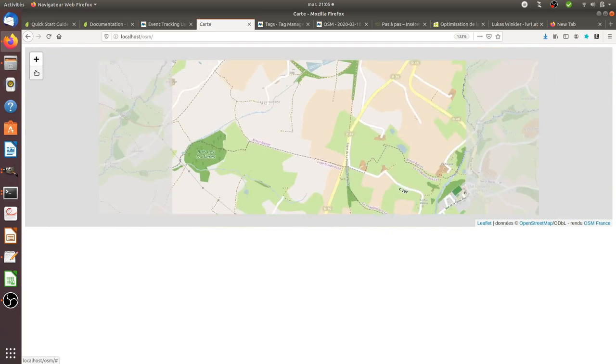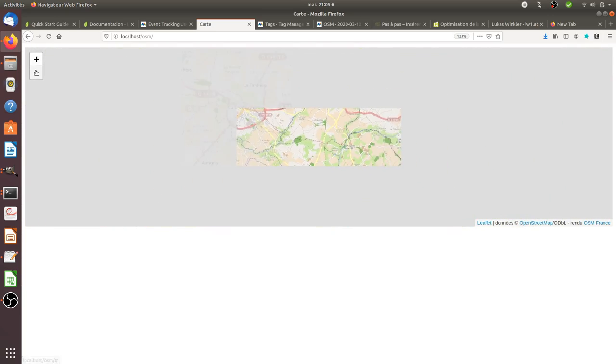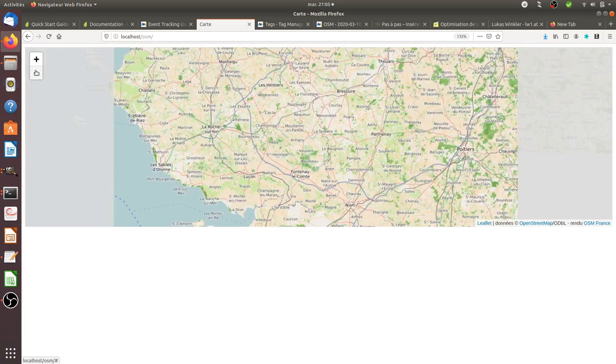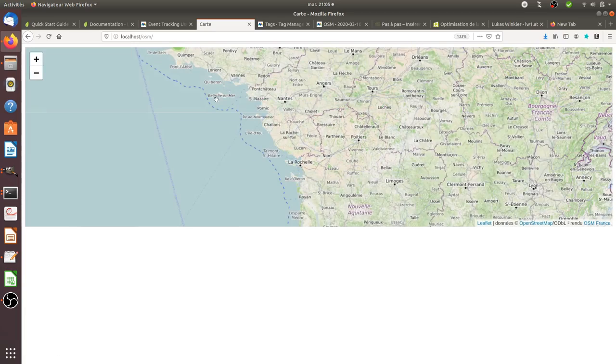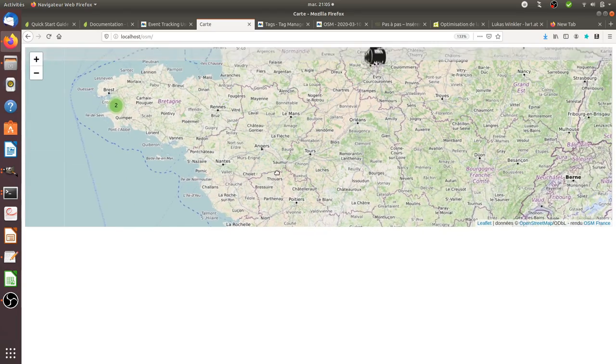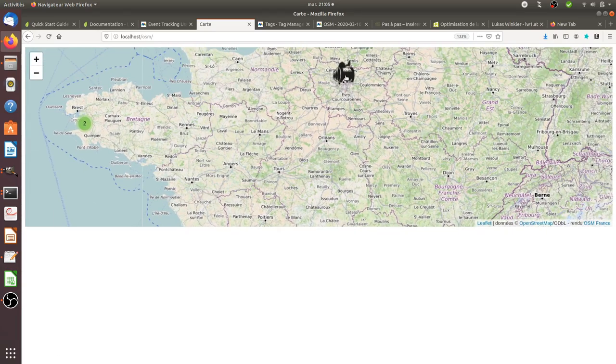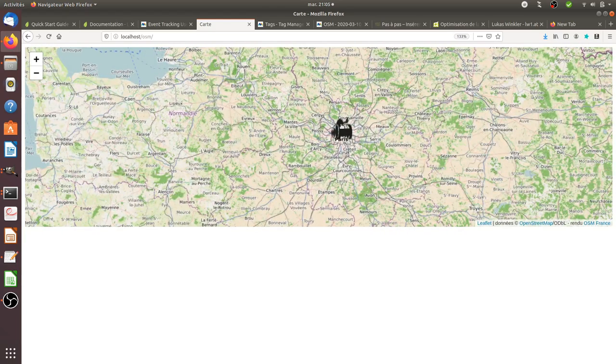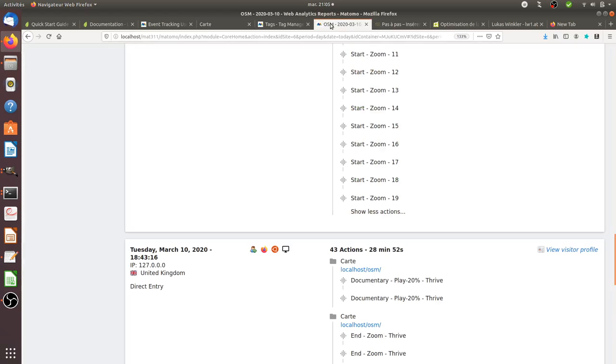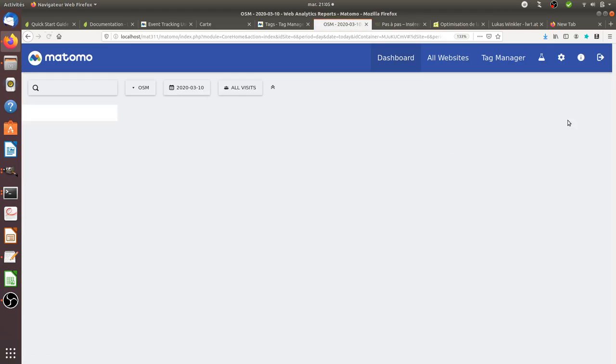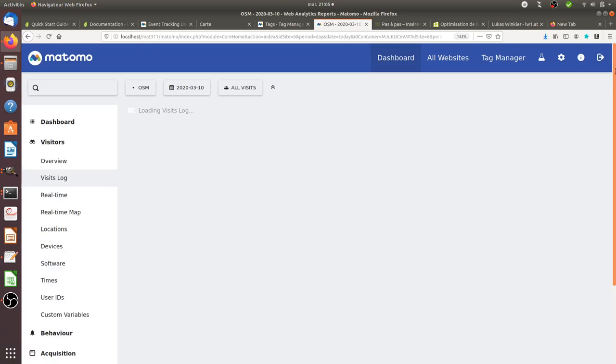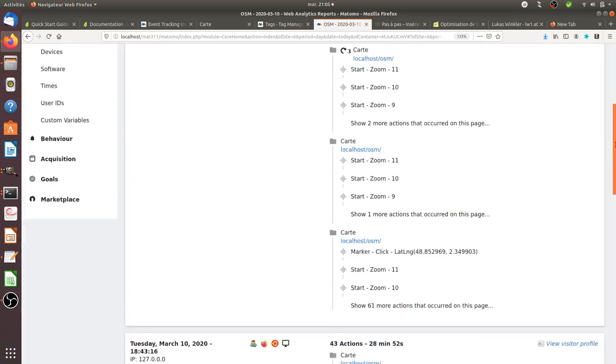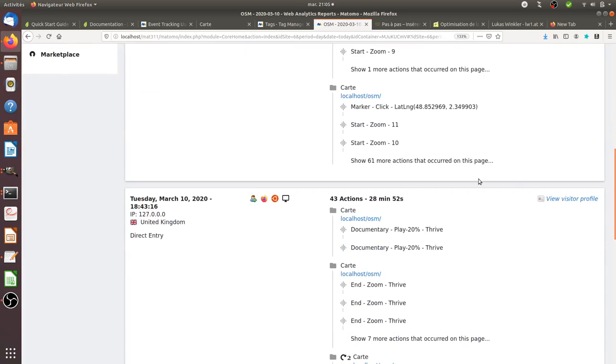If you unzoom and click several times, for example, on Paris, just click twice on it, then you can have those data sent to Matomo.